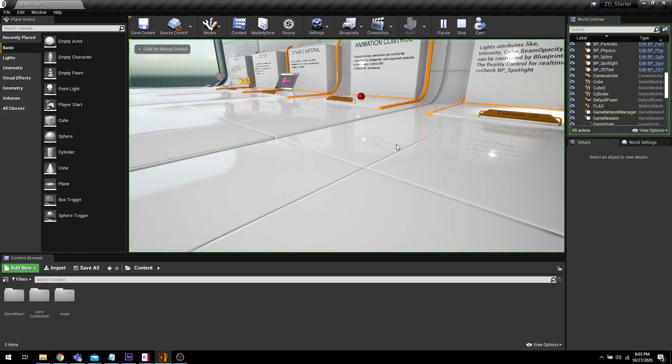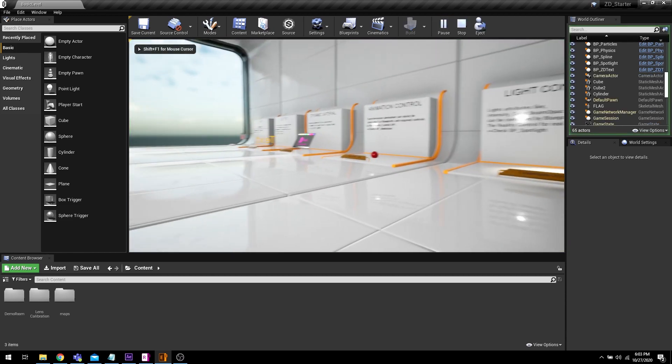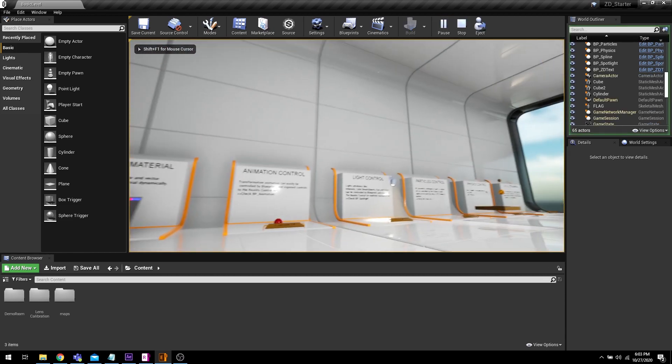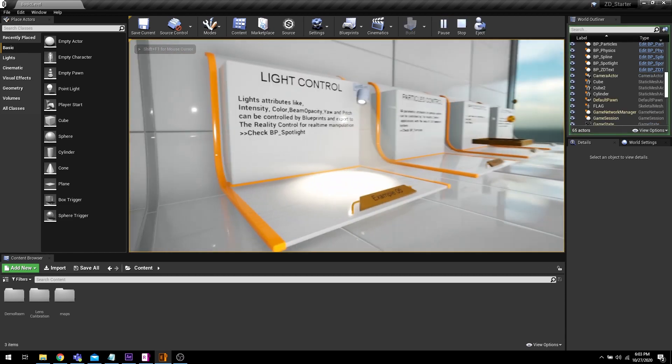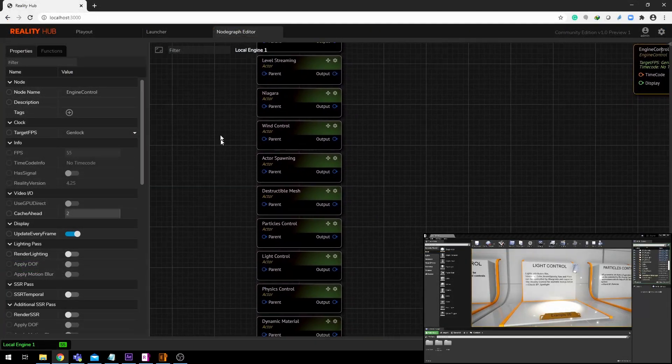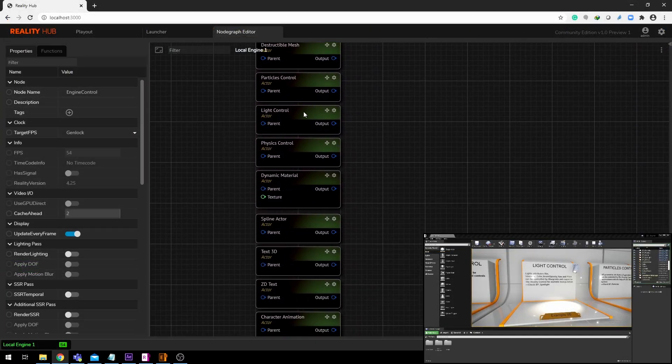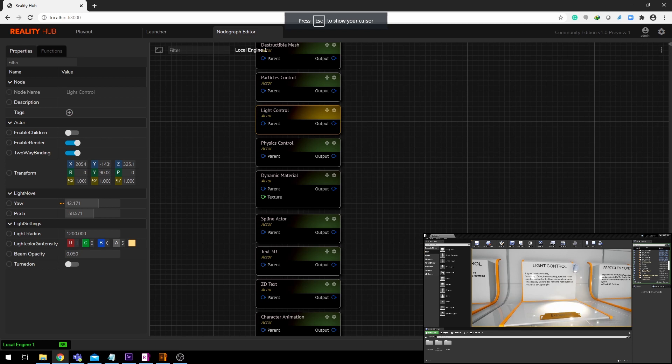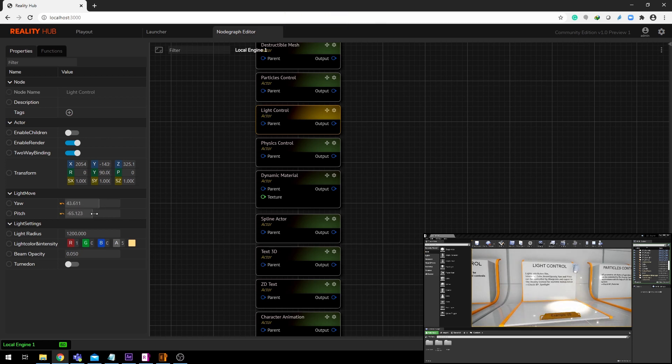When you hit Play, you can easily move around your scene with your mouse and keyboard shortcuts. At the same time, from Reality Hub, you'll be able to trigger your events and control your exposed properties.